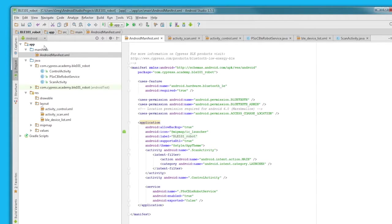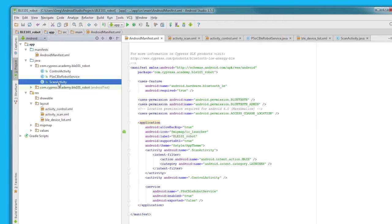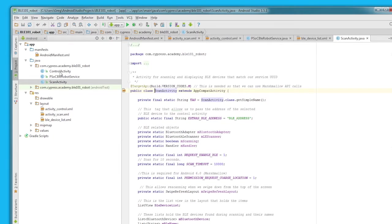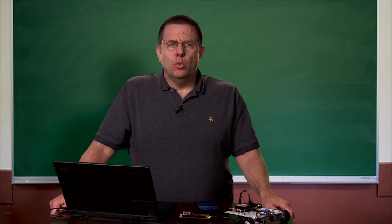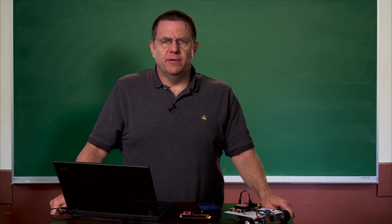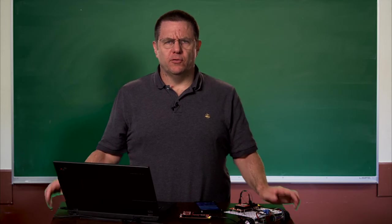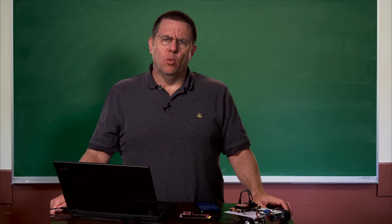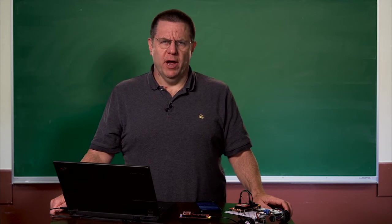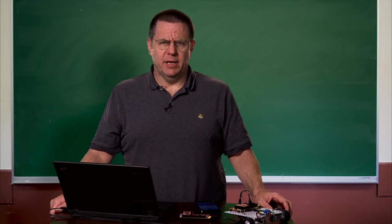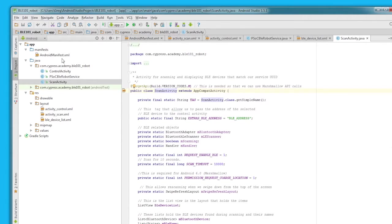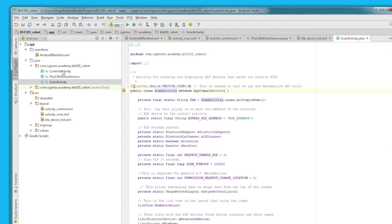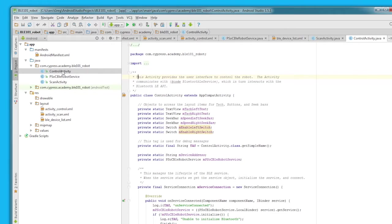This will require a new activity. The new activity will be the first one to start once the app launches. We'll set up this activity so that a swipe down on the list will cause a refresh of the BLE devices. Once the user selects the device they want from the list, the app will start a new activity to control the robot called control activity.